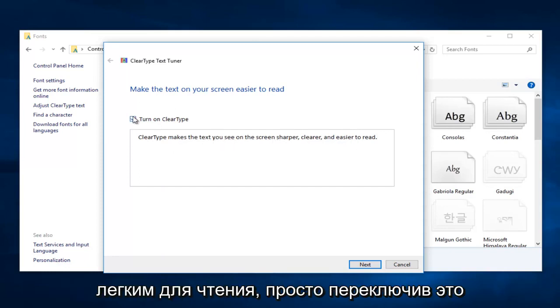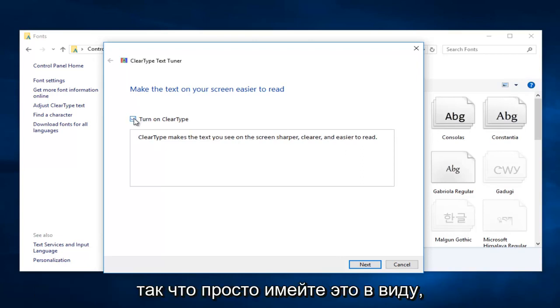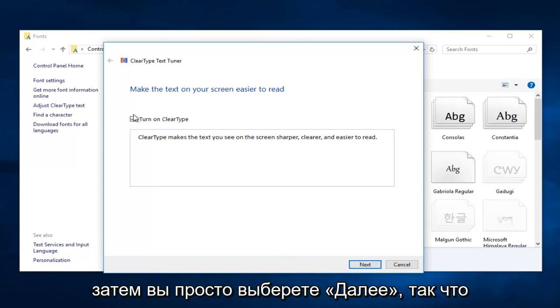clearer, and easier to read. Just by toggling this on and off, you get a very clear comparison. So just keep that in mind, definitely check it out, and then you would just select Next.